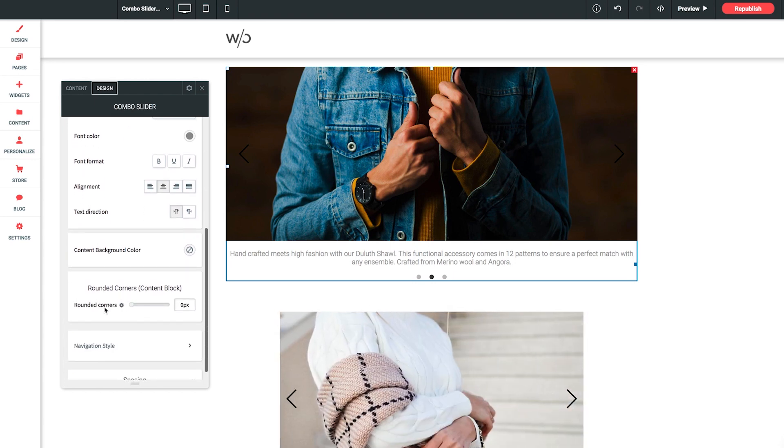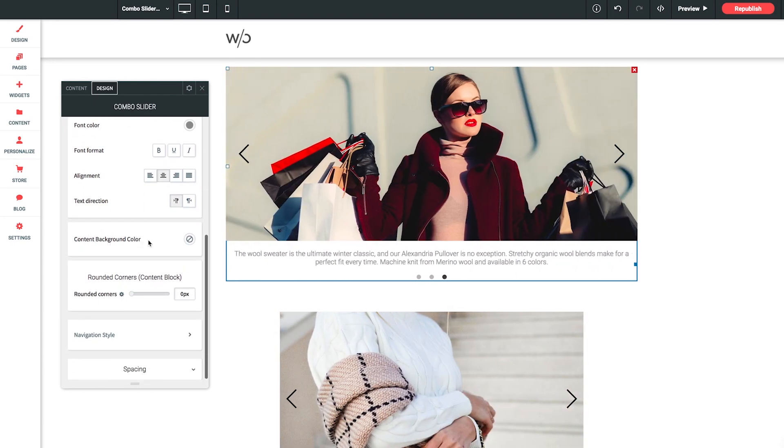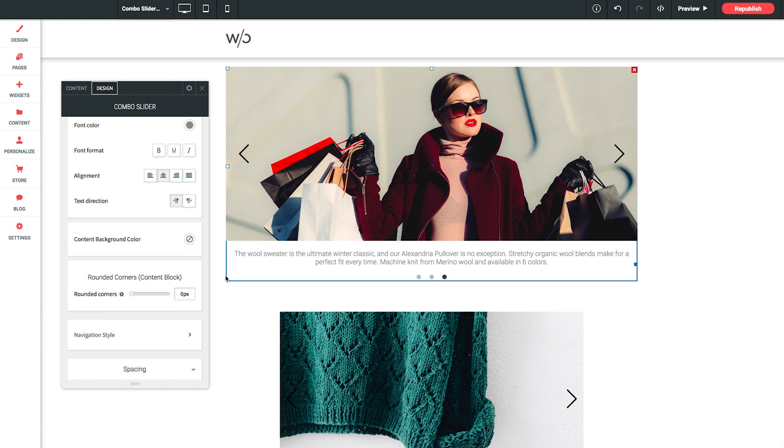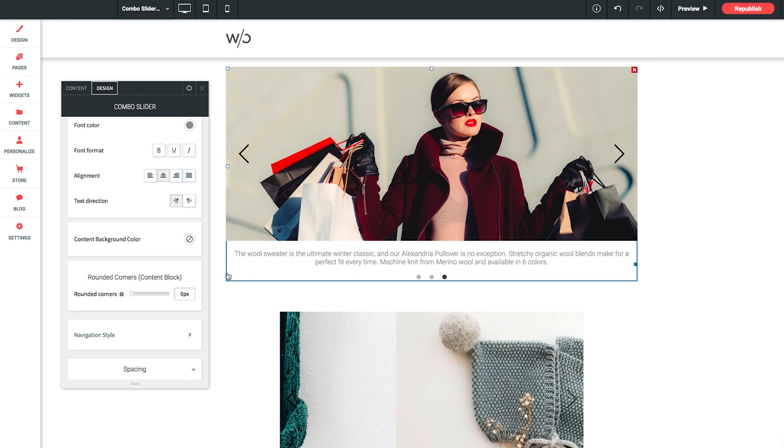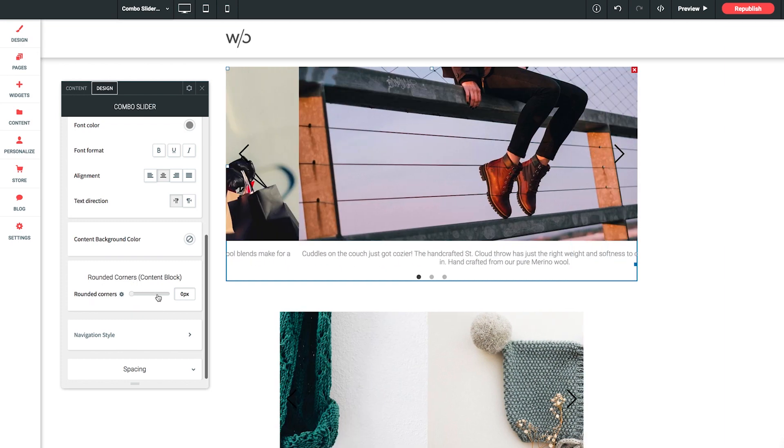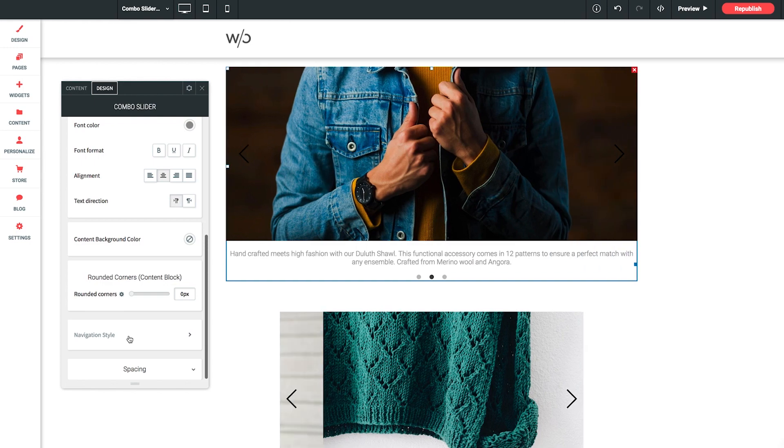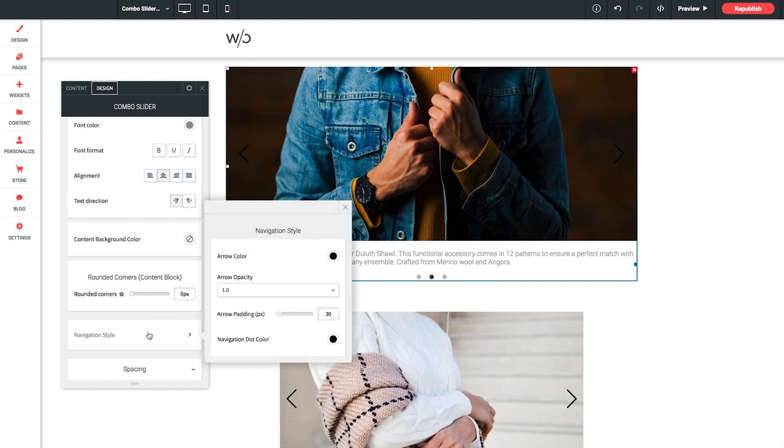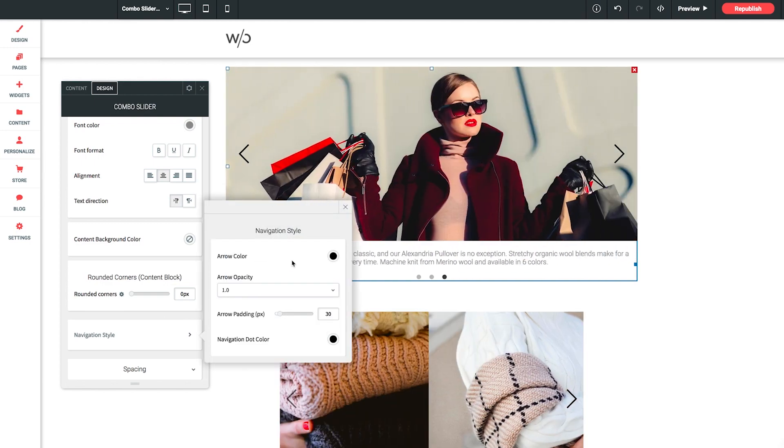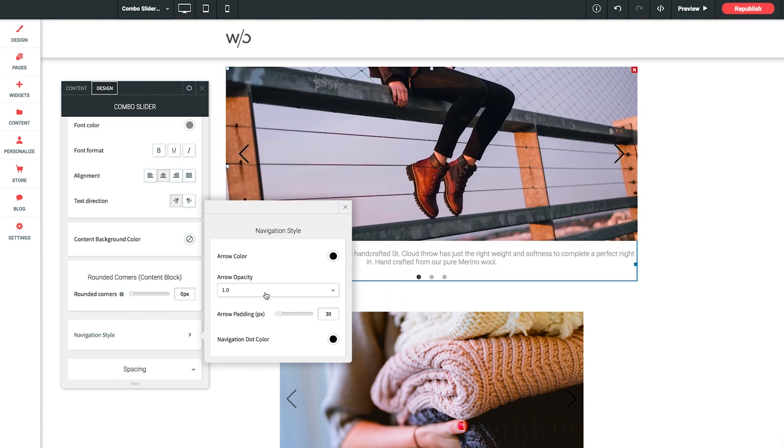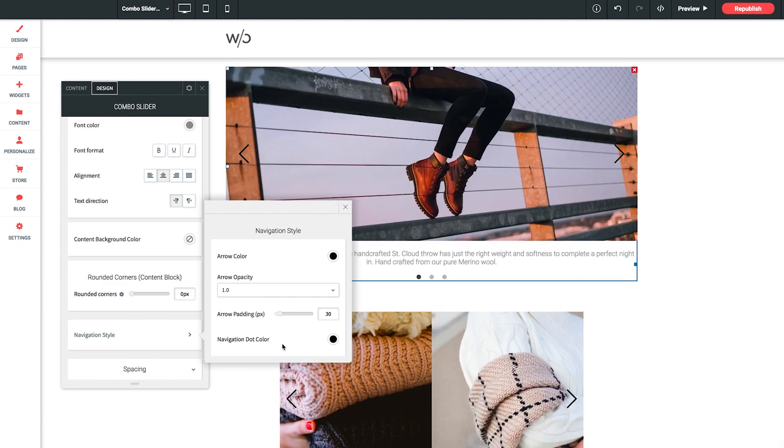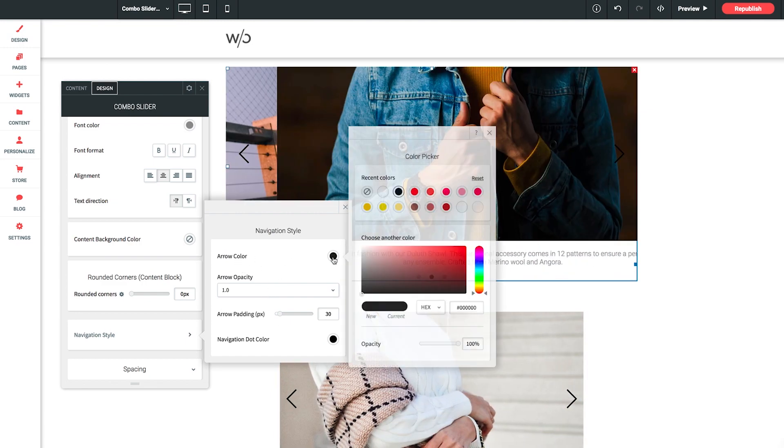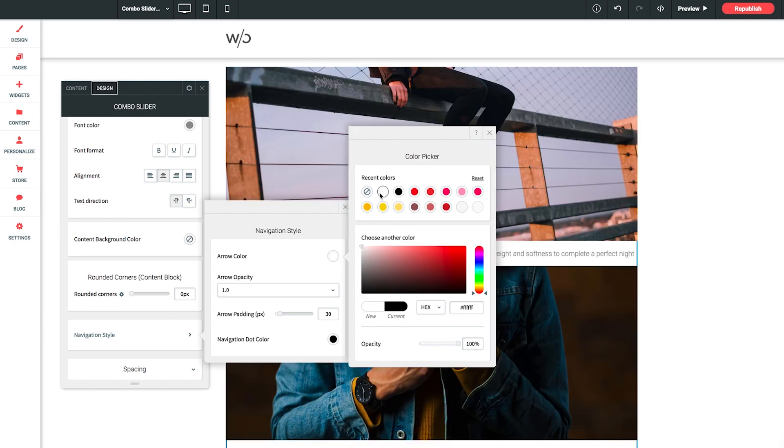Cool. Scrolling down to content background color. This will put a background color behind the captions or you can simply leave it on transparent as it is now. Or if you want rounded corners of your content block you can add them here with this slider. And then finally navigation style. We click into this and we get another side panel here allowing you to style up the arrow and pagination dot color as well as the opacity and padding of the arrows. I'm just going to make the arrow color white so they show up a bit better on our image selections here.